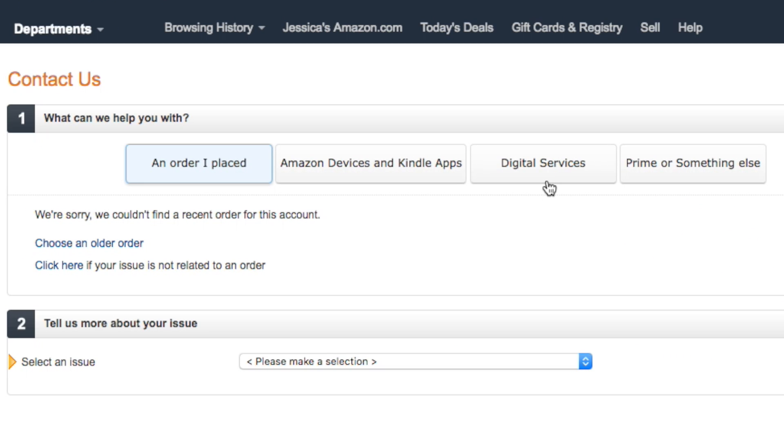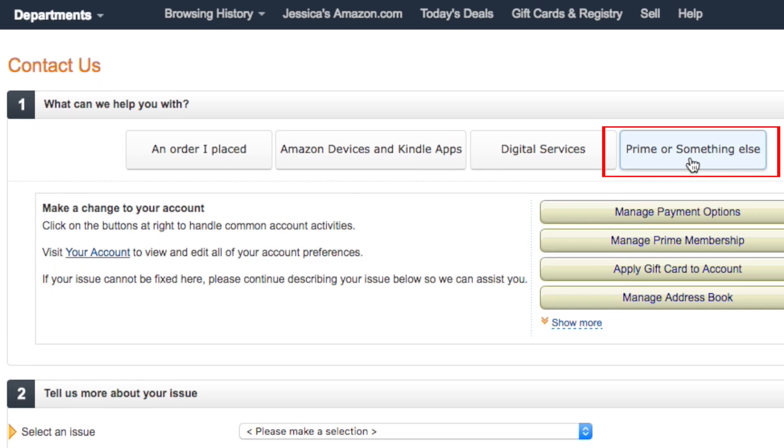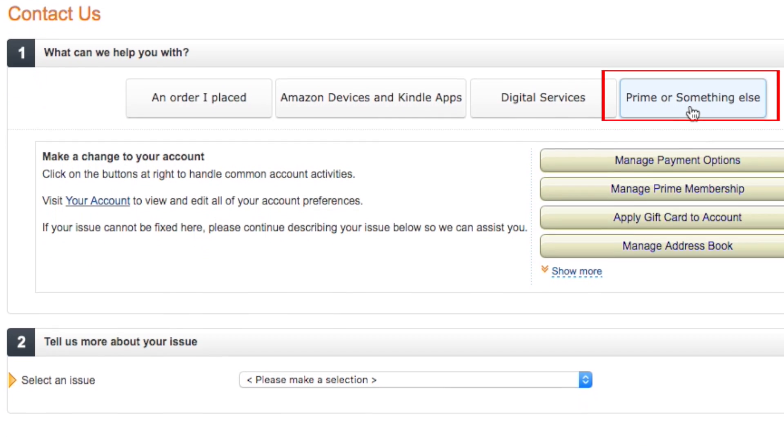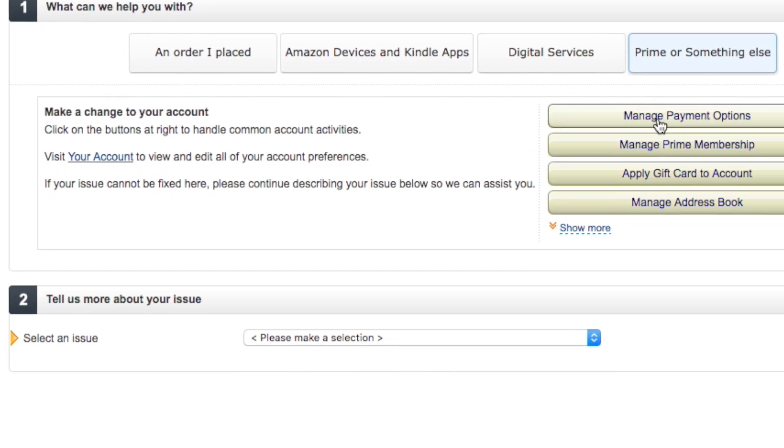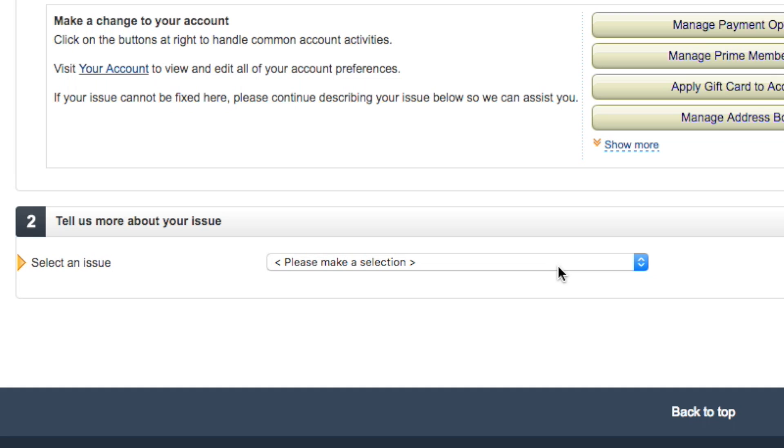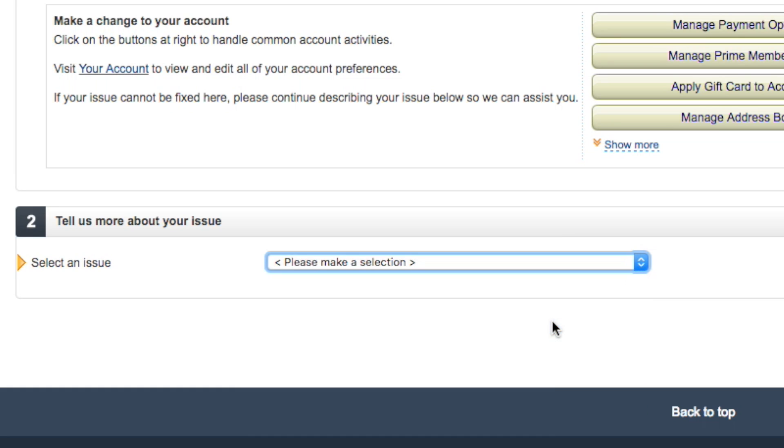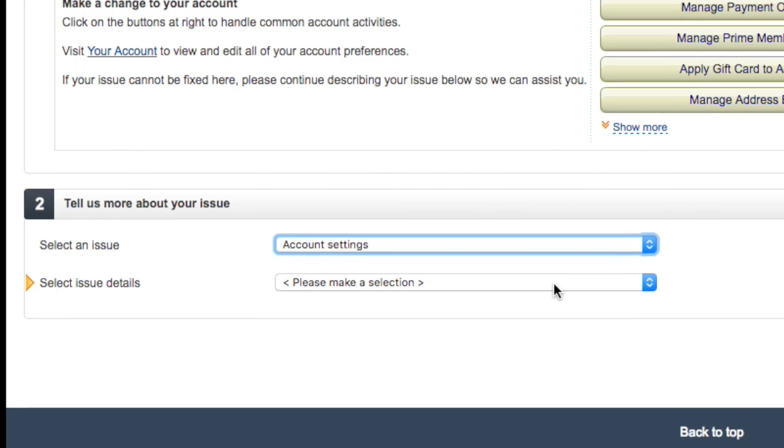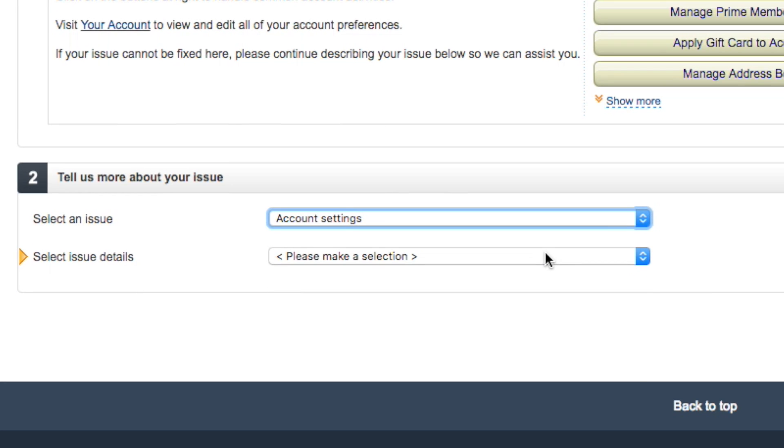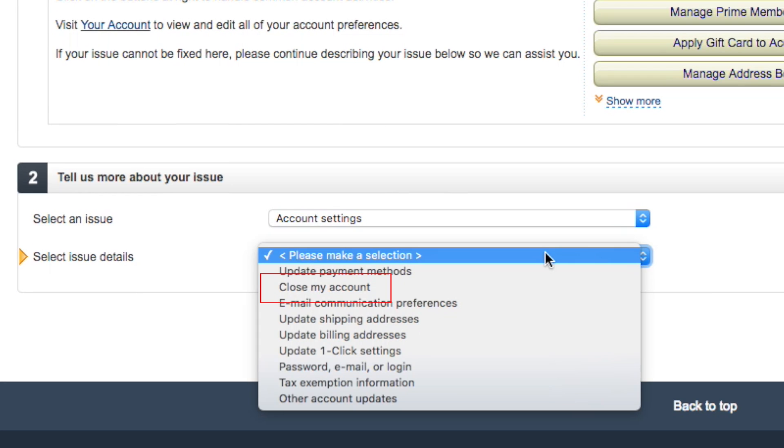On the Contact Us page, under Step 1, click the button that says Prime or Something Else. Under Step 2, click on the Select an Issue drop-down menu and select Account Settings. From the second drop-down menu, select Close My Account.